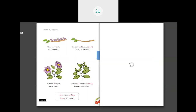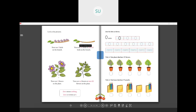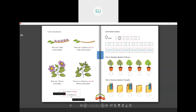Look at these pictures. There are 5 birds on this branch — 1, 2, 3, 4, 5. On the next branch there are no birds at all, so there are 0 birds on the branch. Then there are 2 flowers on this plant — 1, 2. And on this next plant there are no flowers at all, so there are 0 flowers on the plant. So 0 means nothing, and this is how 0 is written.